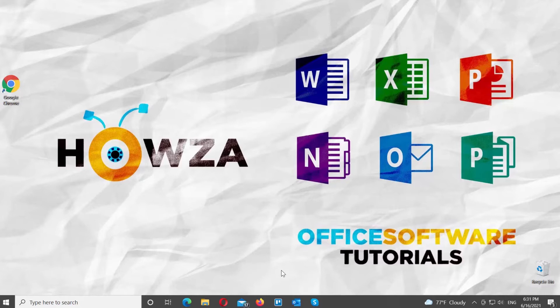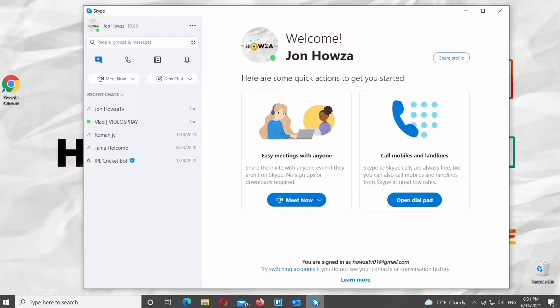Open Skype app. Go to the left side panel. Click on the three dots at the top right corner. Choose Settings from the list.